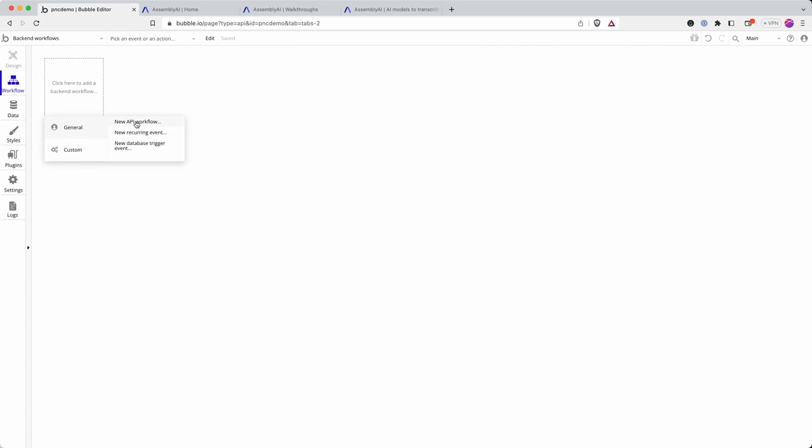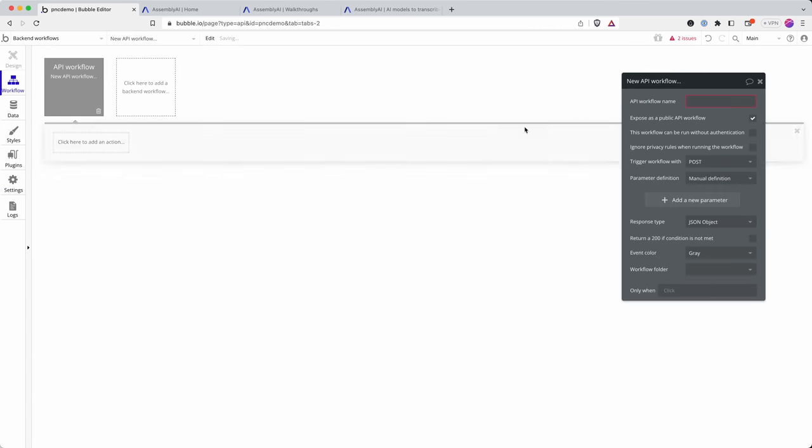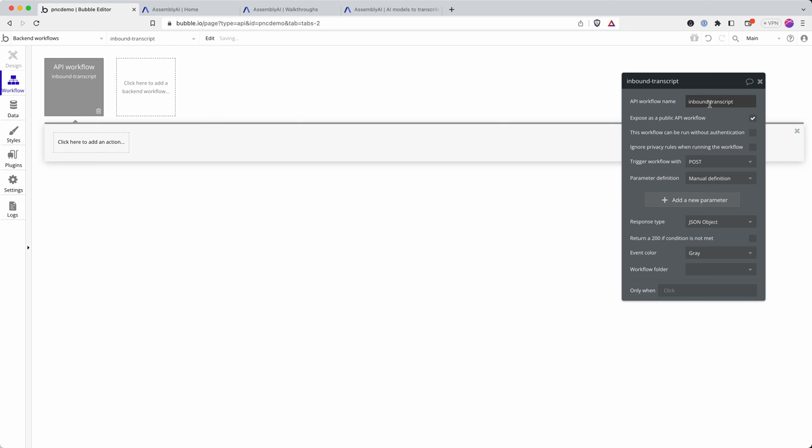And now I create a new API workflow and I'm going to call this inbound transcript. I have to write it without spaces if I'm going to make it a public API which I need to have in order for Assembly AI to be able to send the notification to me.